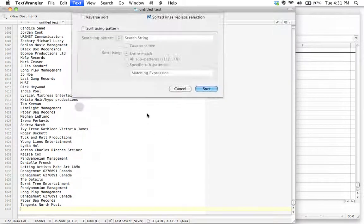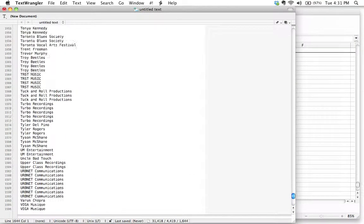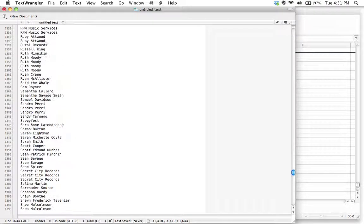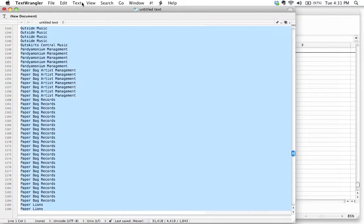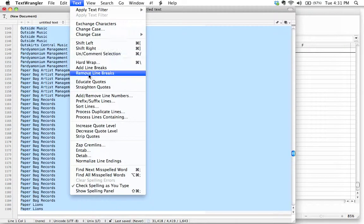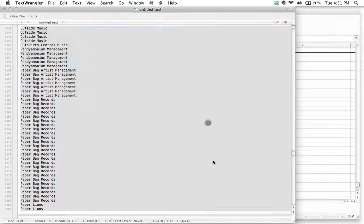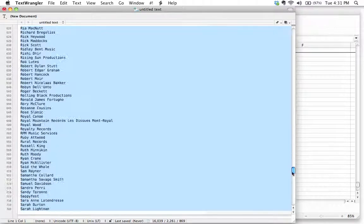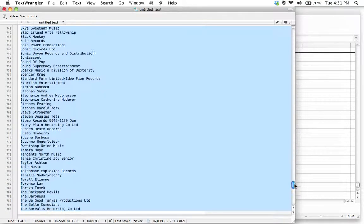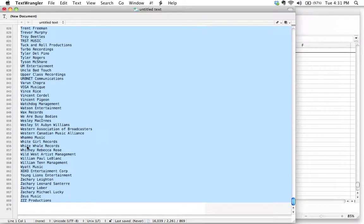I could go ahead and sort those lines. And we see, as we suspected, many applicants received multiple awards. Let's select all that. How do we get rid of the duplicates? We go Process Duplicate Lines, make sure leaving one, delete duplicate lines, hit Process. And there we go - we get a complete list of applicants who were granted awards by Factor in 2012.